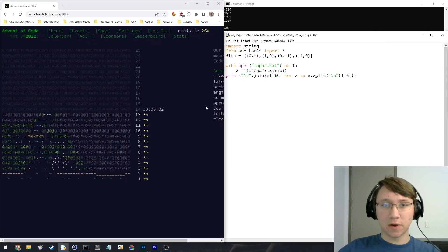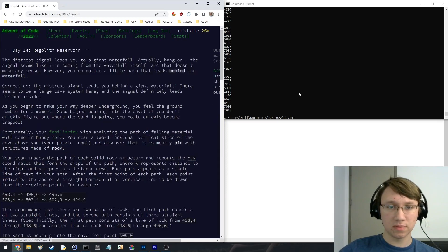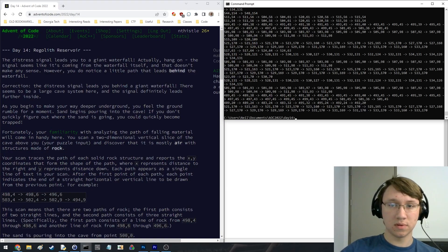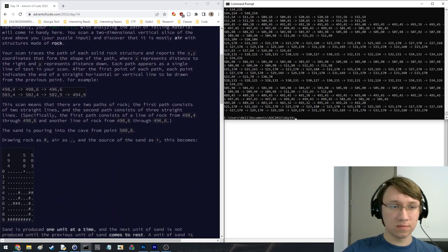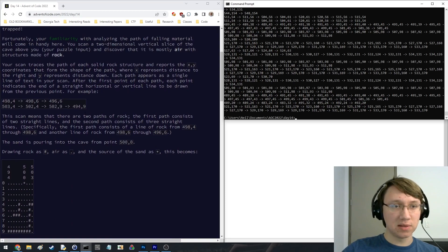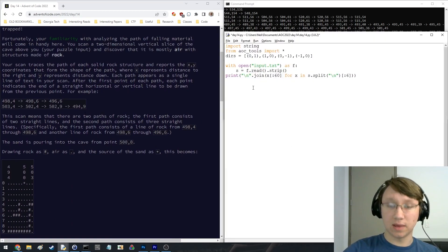All right, Advent of Code Day 14, here we go. Interesting, these are points, paths, okay.